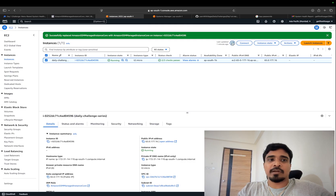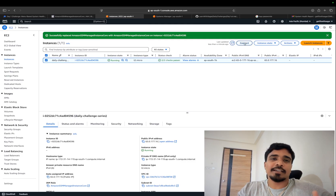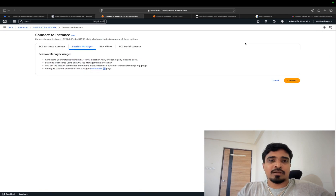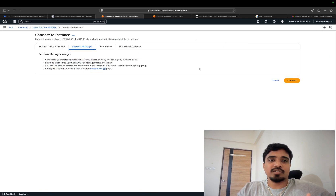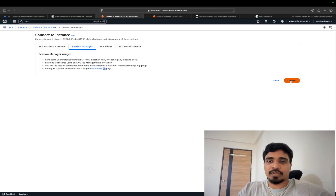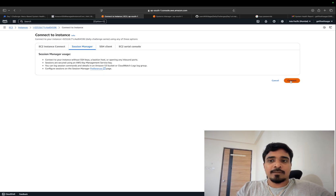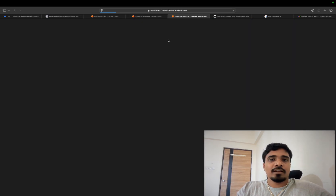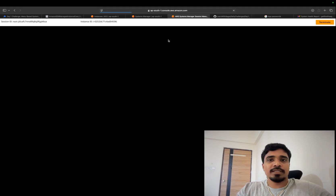Once that is done, come back to your EC2 instance, select the EC2 instance, and click on Connect. This will allow you to connect to your EC2 instance using Session Manager, which I recommend for all of you.